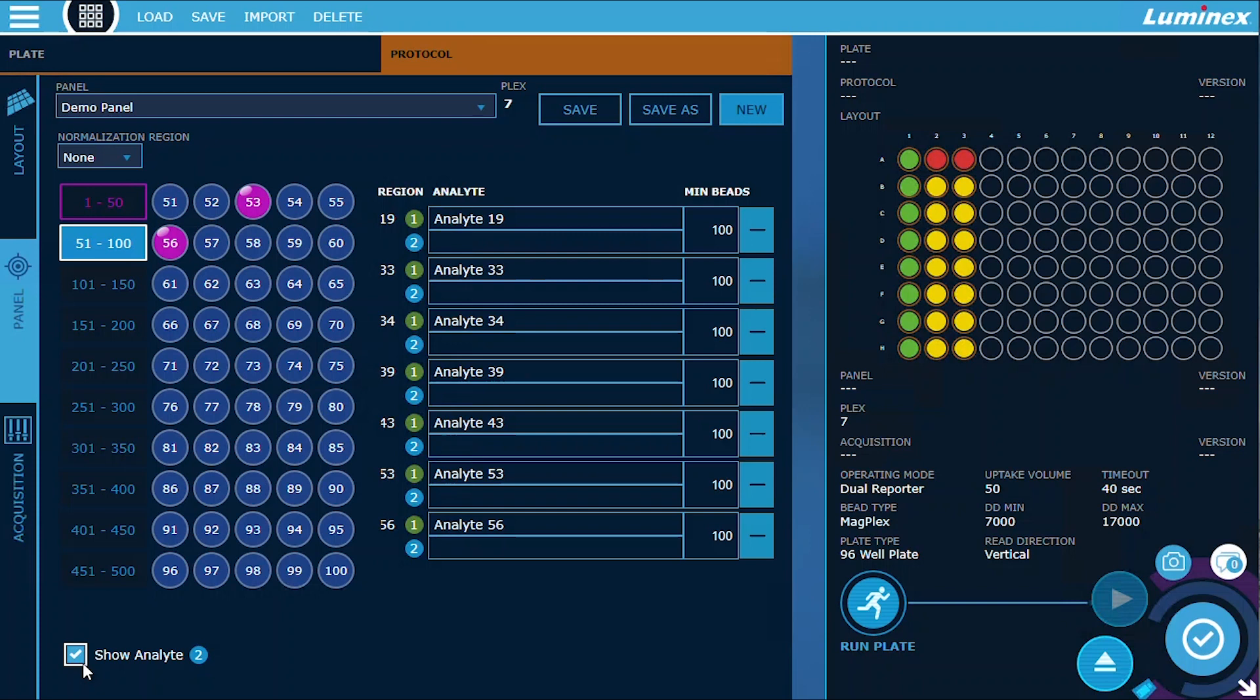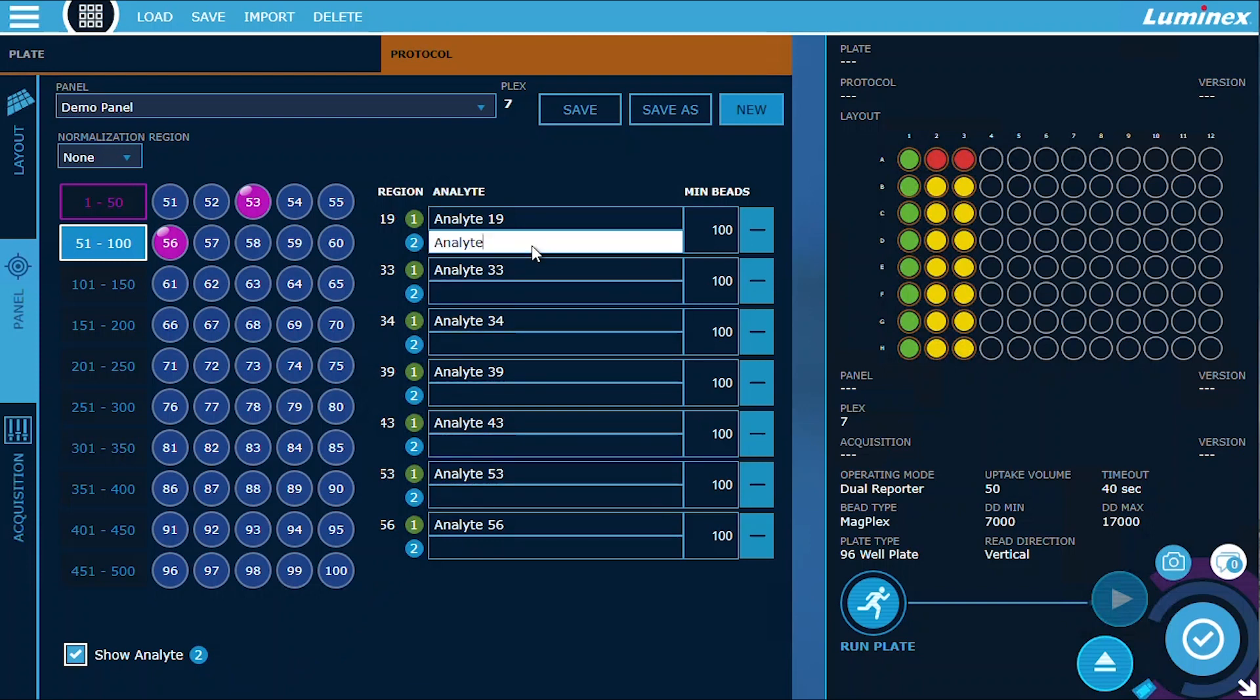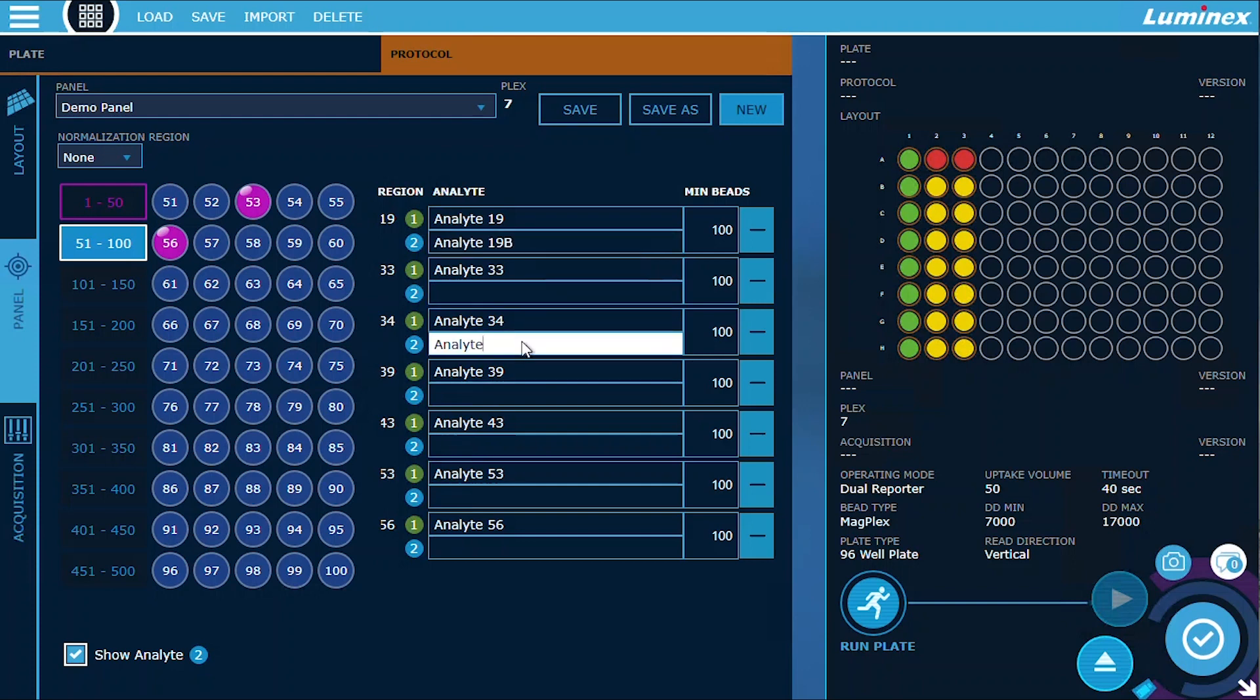Furthermore, for dual reporter assays, each region may have different requirements, and not all of them require the second channel. With our latest update, the name field for the second reporter will no longer autofill, giving you the flexibility to quickly tailor the panel to your needs.